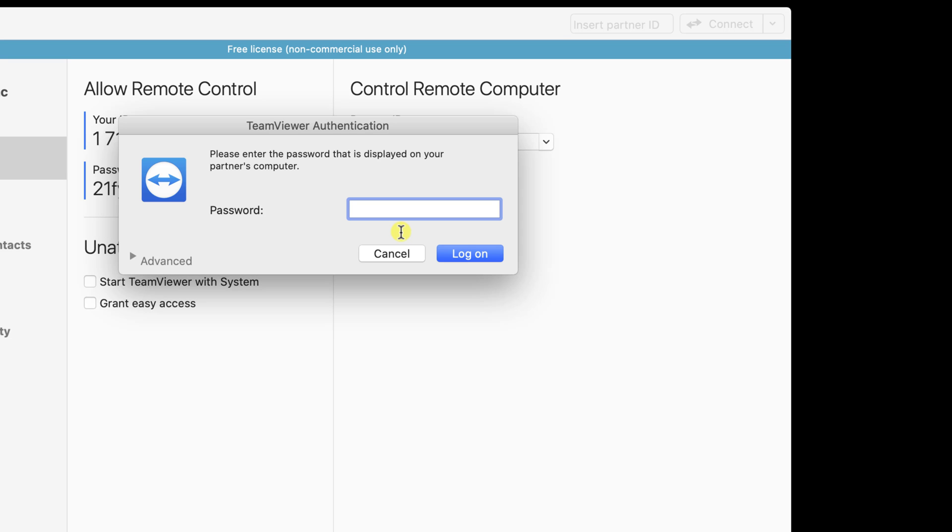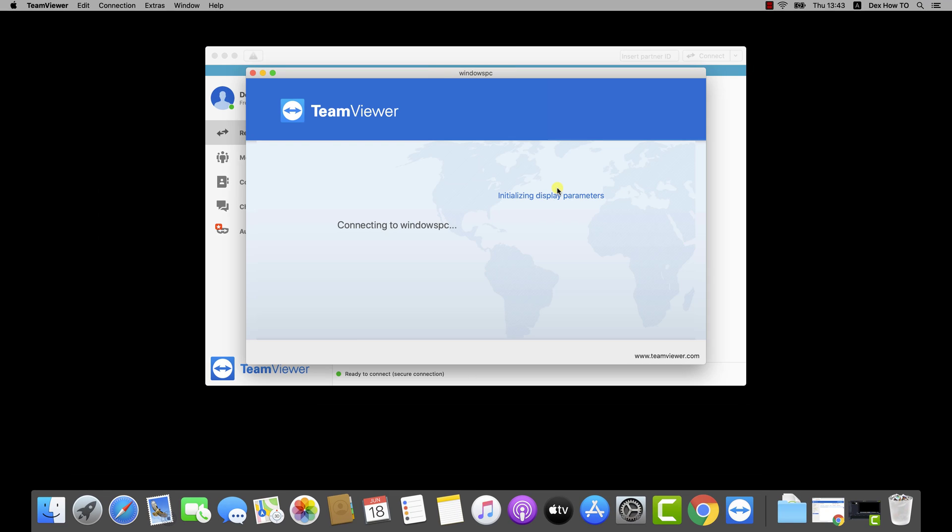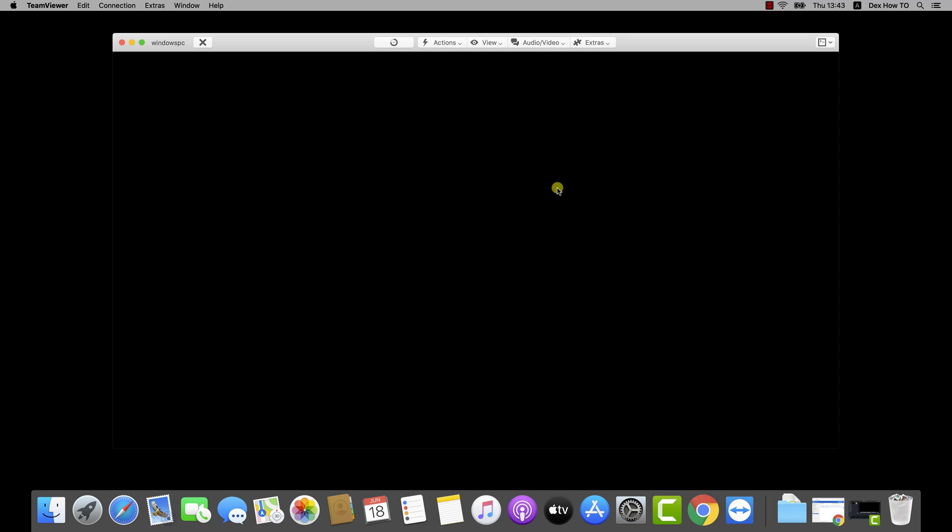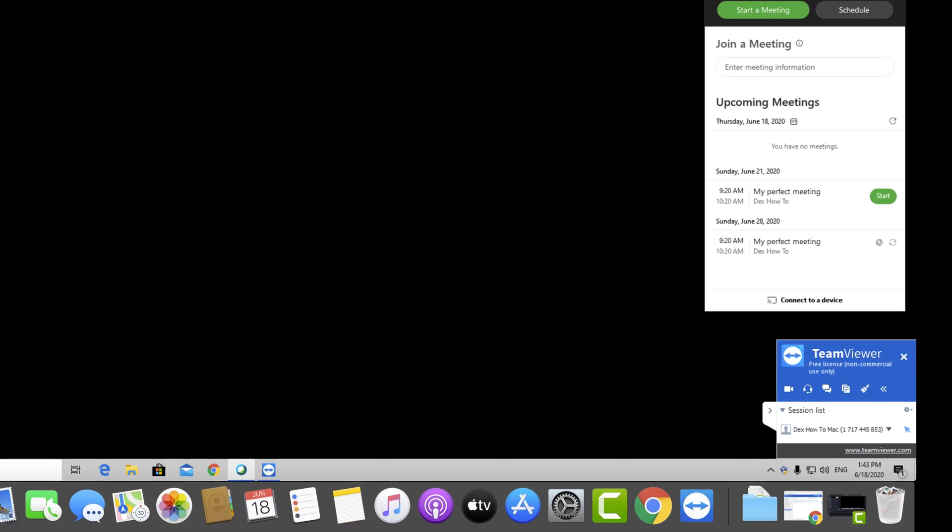Now write the password. Tap on Log on. As you can see, I have now on my MacBook a new connection with the PC with Windows.